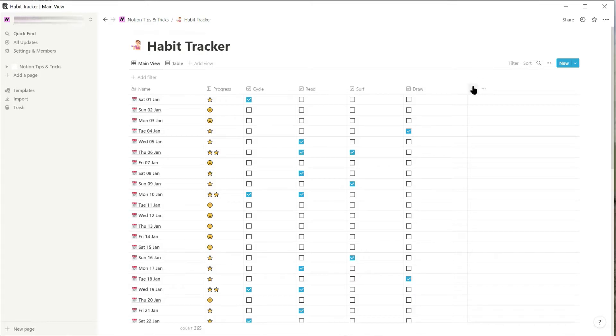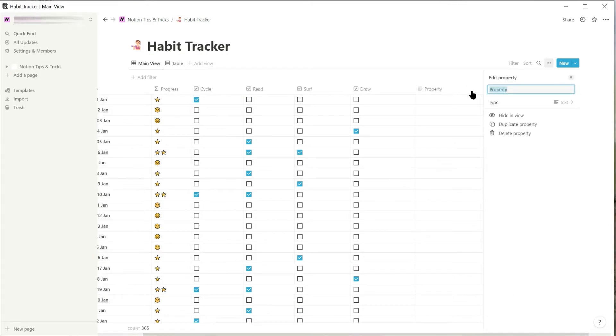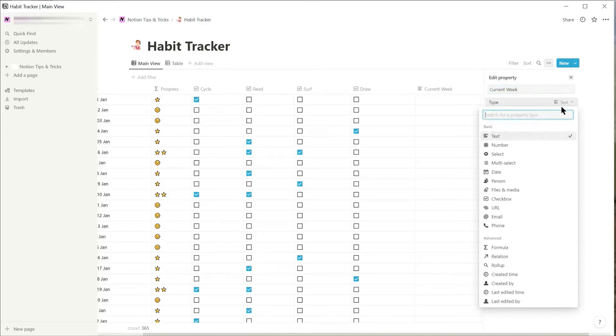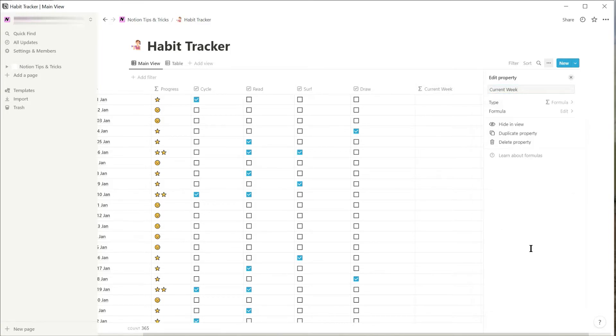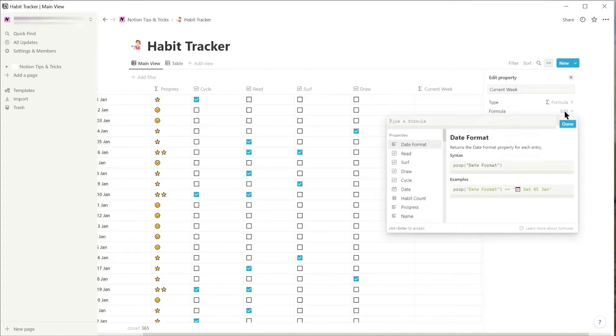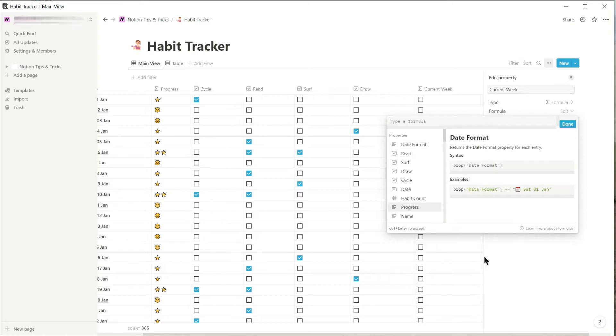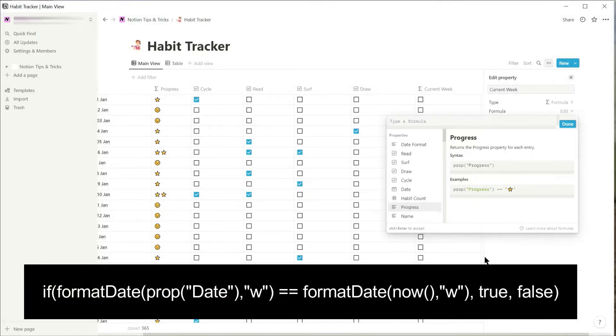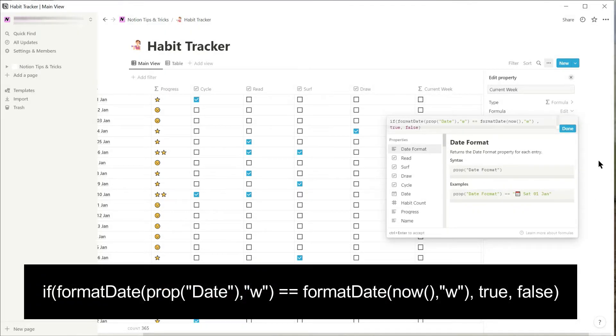To do this, add a new column and call it current week. Set the column type to formula. Edit the formula, and for this to work you need the database to have a date column. For this example the date column is called date, and here is the formula you should use.